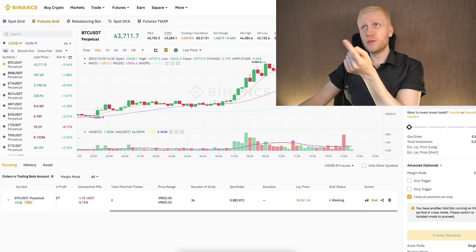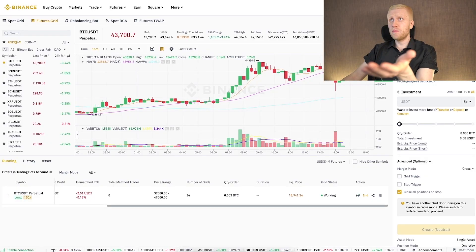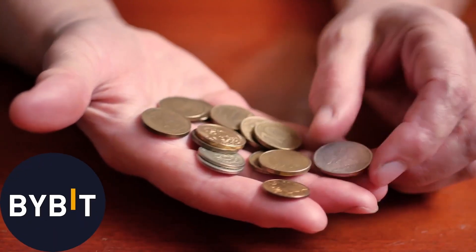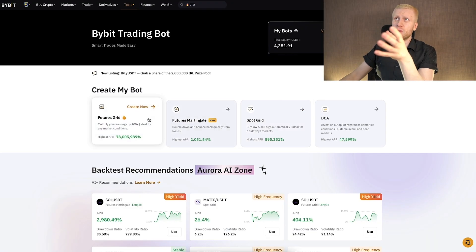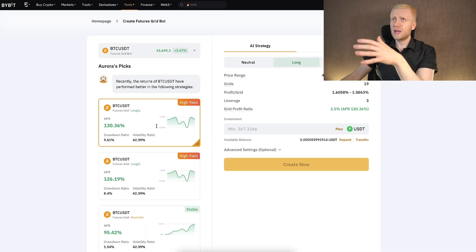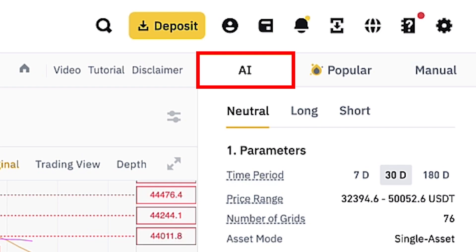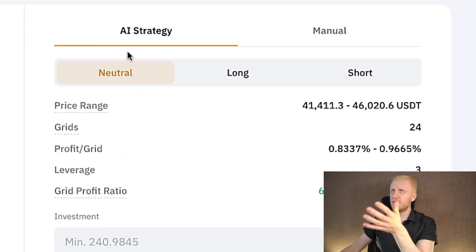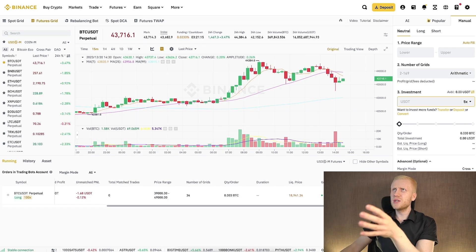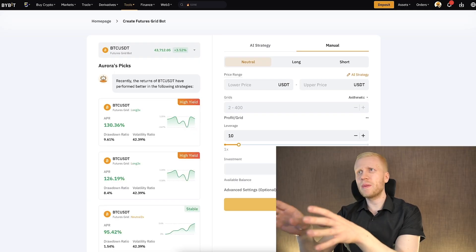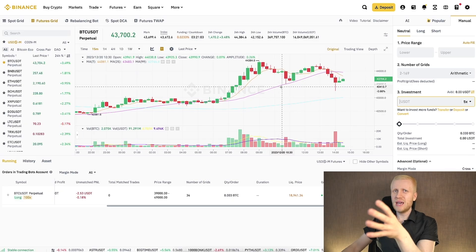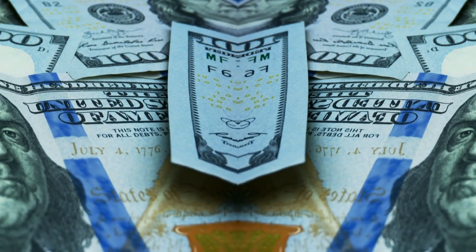Now you've seen the differences between the Binance and Bybit futures grid bots. The first difference is that Binance requires much more funds, so for beginners Bybit may be more suitable. The setup process is similar — both platforms offer recommended strategies, AI strategies, and manual setup. However, Bybit is a little more simple for beginners with fewer moving parts, while Binance has more elements on the screen which can feel overwhelming.